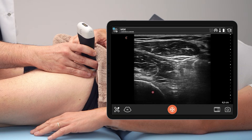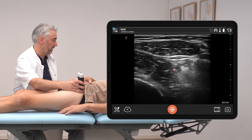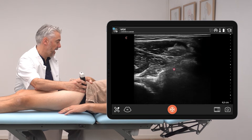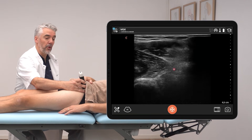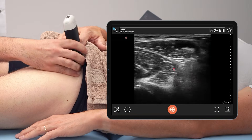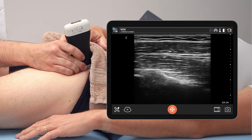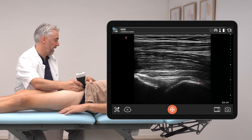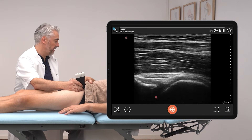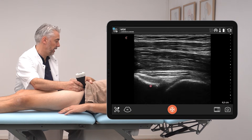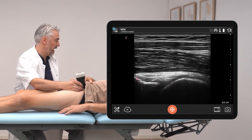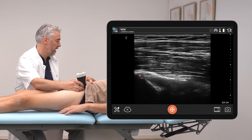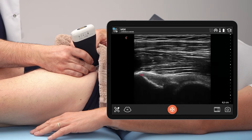Here we can see the hip joint — this is the femoral head — and the rectus femoris is really close and is inserting to the anterior inferior iliac spine. This is the femoral head right there, and the anterior inferior iliac spine is sloping up right there. You can see the hyperechoic tissue right here — this is indeed the rectus femoris tendon.